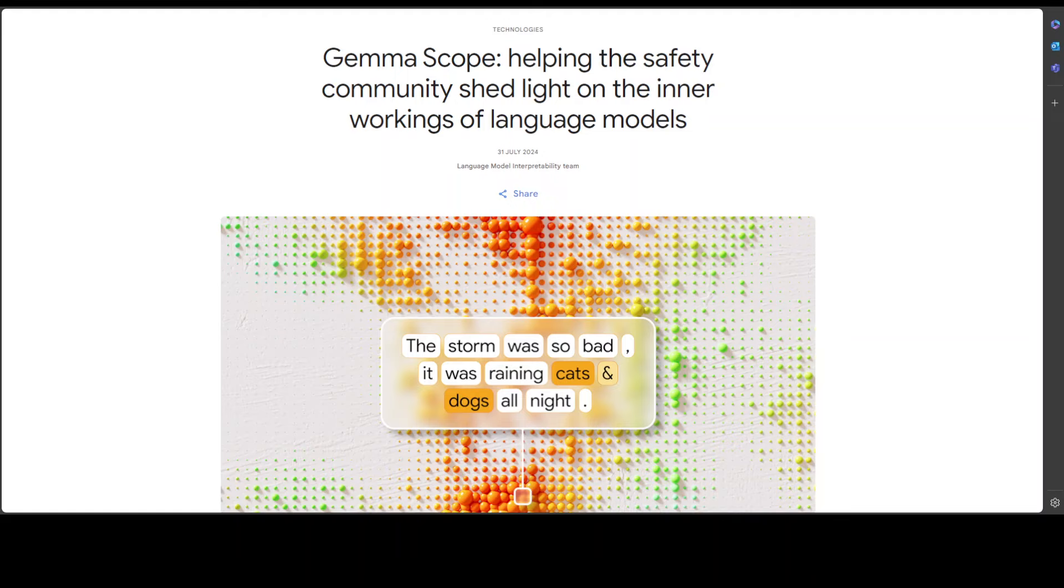When we say autoencoder, it means a neural network that copies the input data like an image or text, it simplifies it into a shorter code like a summary of something, and then it reconstructs the original input from the simplified code.